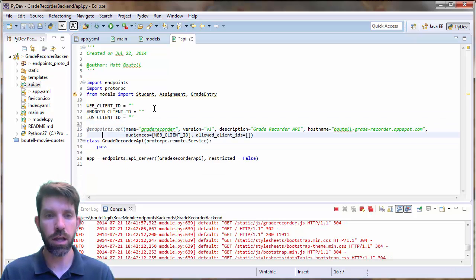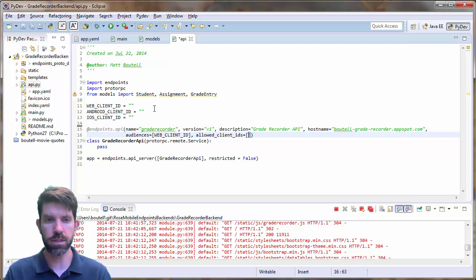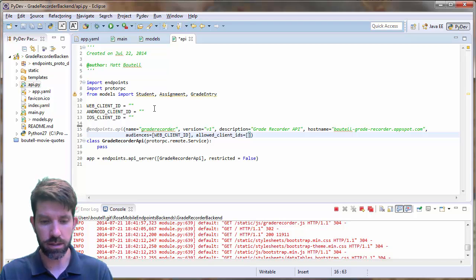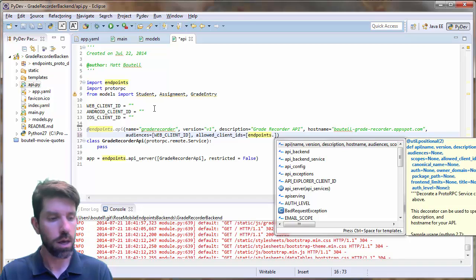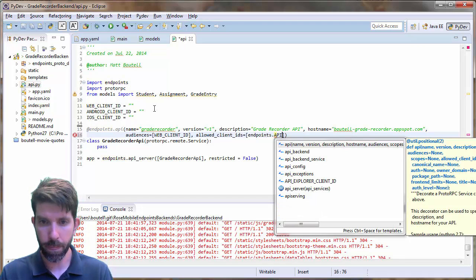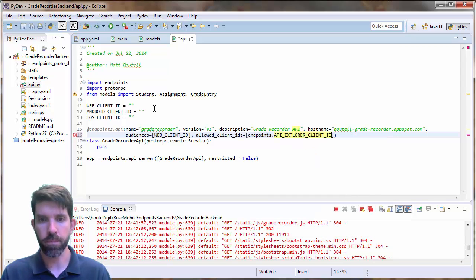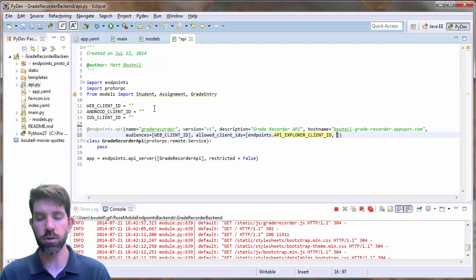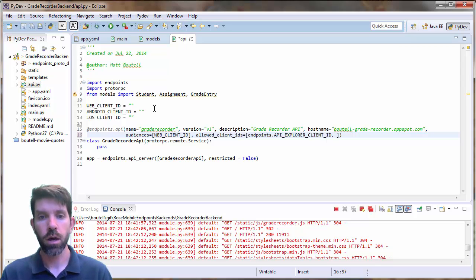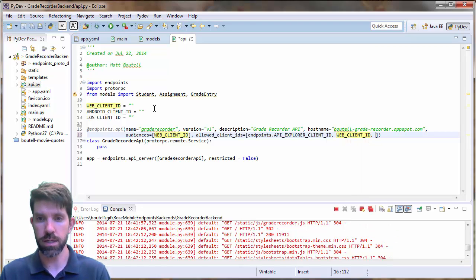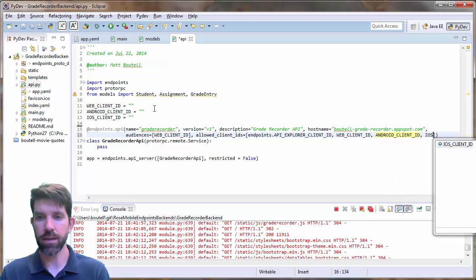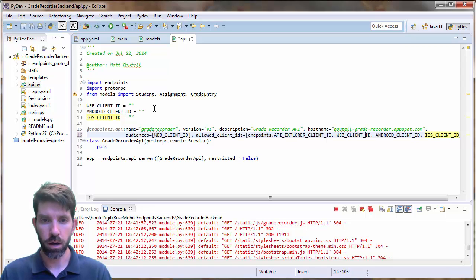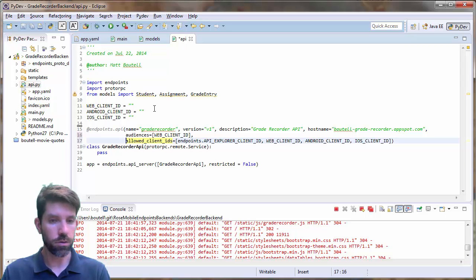And then the allowed client IDs then are going to be any one of these plus the Explorer, right? So there's a few different things here. So let's go ahead and add these guys in. So the first one is actually a built-in constant. So endpoints dot API explorer client ID. And you'll see that show up here. So this is a constant. This is a built-in one so that we can always access this API authenticated from the Explorer. And then we're going to have other ones. So since I'm going to be accessing it from the web, I'll have a web client ID. And then we might as well add both the Android and the iOS client IDs right here. And that looks like it's going a little bit over, so I'm going to wrap this guy around to the next line.